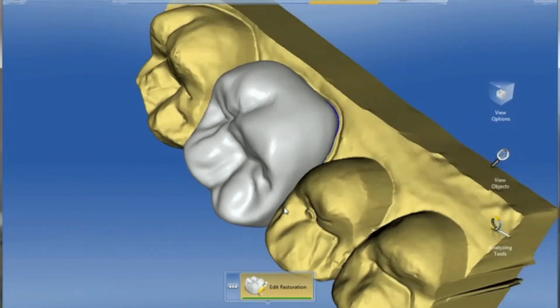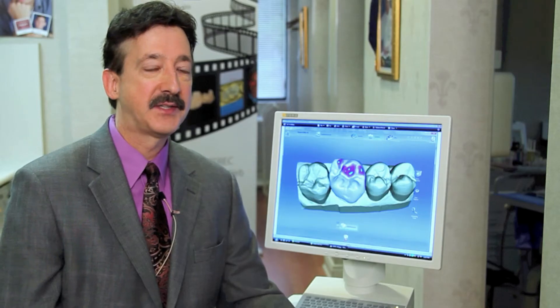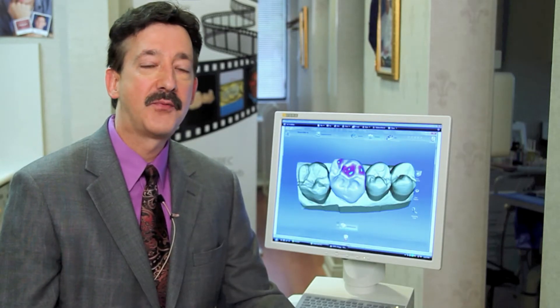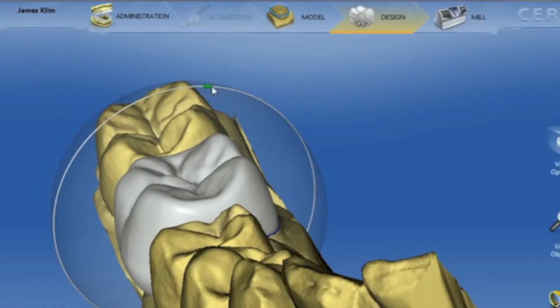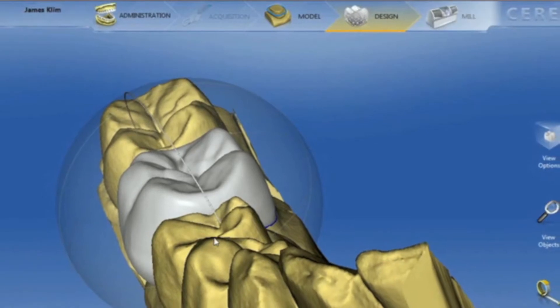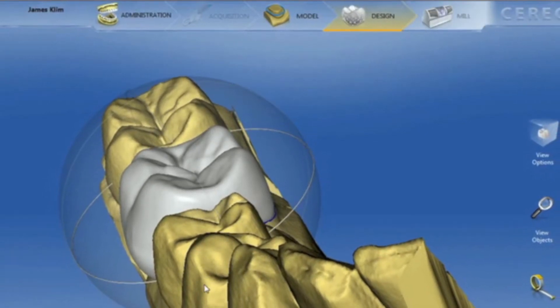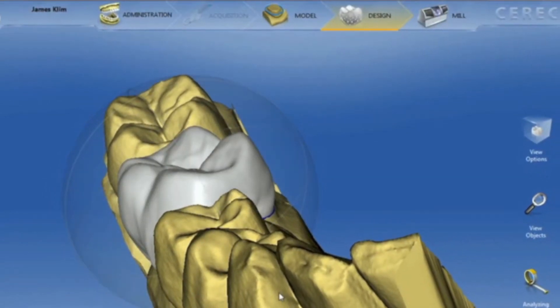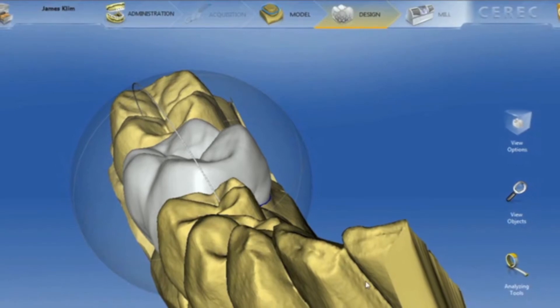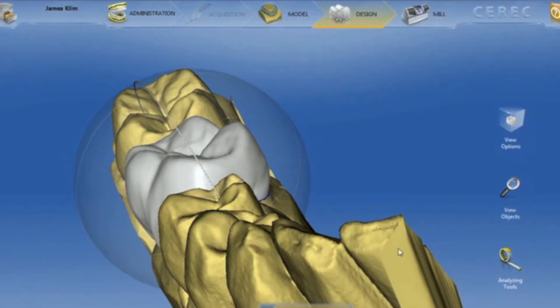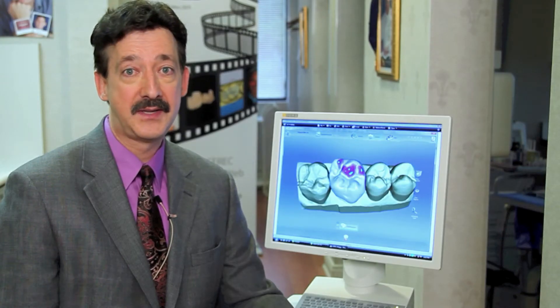You'll find that the organizational assets of this software are really simplified. For instance, at the top of the screen we have what we call the phase bar. That's similar to the toolbar we're familiar with on the left side, that guides us through the acquisition, design, and milling process.